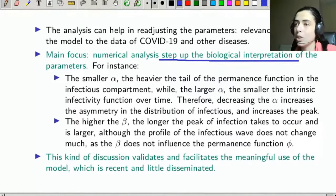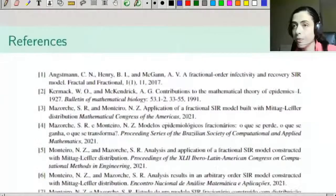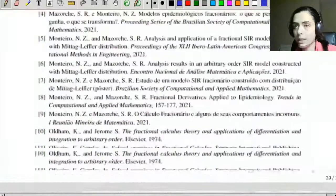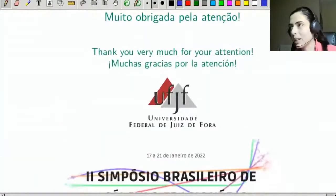This validates and facilitates the meaningful use of the model, which is still recent and little disseminated. Here are some references. Thank you very much for your attention!